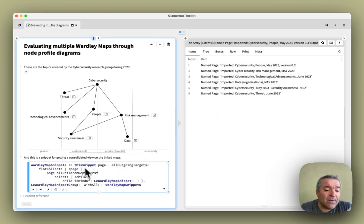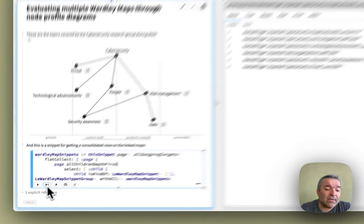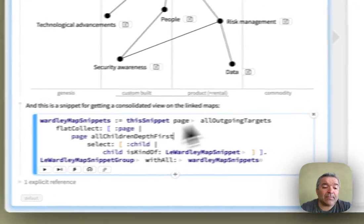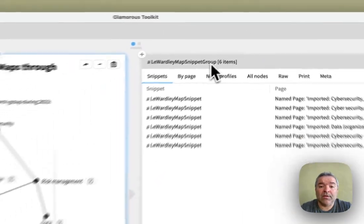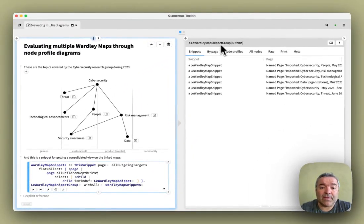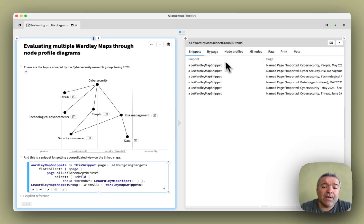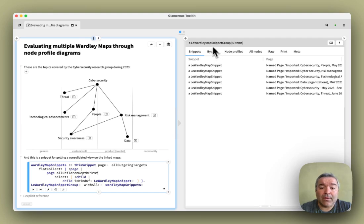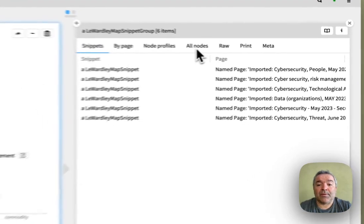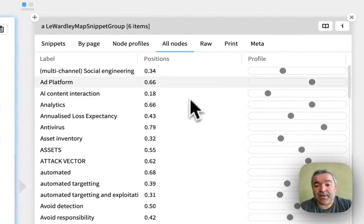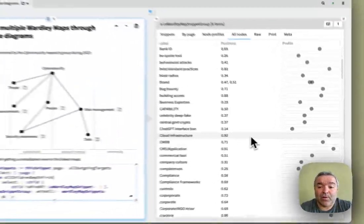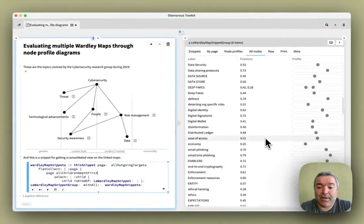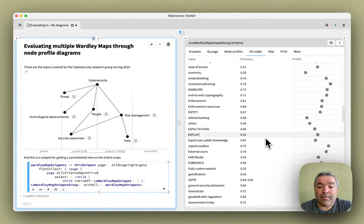And from those pages, I want to collect all the Wardley map snippets, and I'll be producing a group of Wardley map snippets. So I can see here, I have a group in the different places. And then of course, now here, we can look at this group from different perspectives. So one of them is we can take a look at all the nodes that appear in here.